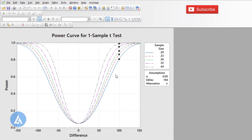The conclusion from this is: as we increase the sample size, the power of the test increases. And if you want to keep the power the same, at that same power level, we can detect smaller differences. This is the important relationship between power, sample size, and the difference that we can detect.